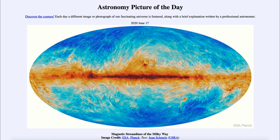So that was our picture of the day for June the 17th of 2020, titled 'Magnetic Streamlines of the Milky Way.' We'll be back again tomorrow for the next picture. Until then, have a great day everyone, and I will see you in class.